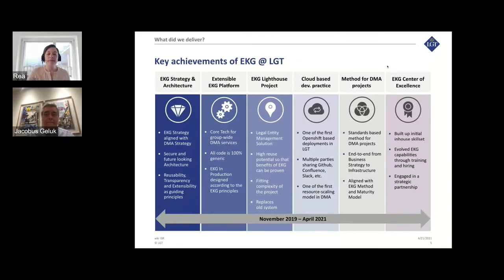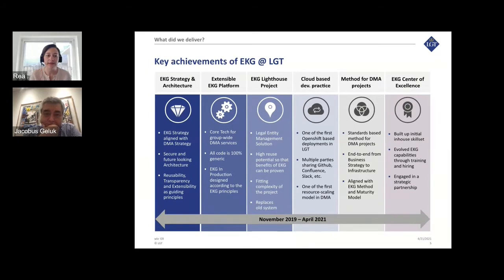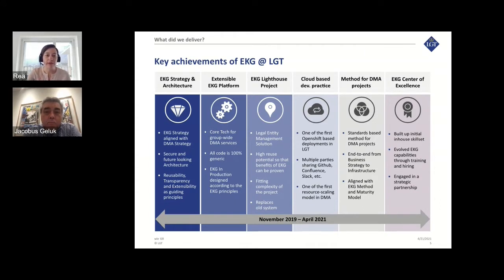We want to show you the key achievements of this EKG and LGT project. There are mainly six main deliverables we developed during about one and a half years. One important deliverable is the EKG strategy and architecture — that is one of the key topics we will also talk about later. We developed an EKG strategy which was strongly aligned with our business strategy. And now Jacobus can explain a bit about the extensible EKG platform.